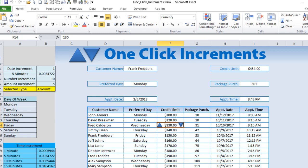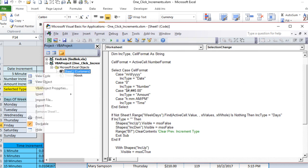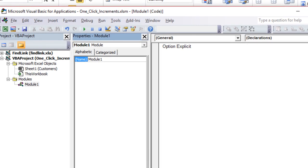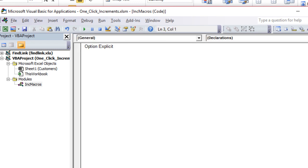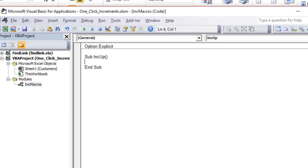Now we create a new module for our macros. Go to Insert > Module and in the Properties window name it 'Increment Macros' — always name modules so you can easily identify them among many. We write two subroutines: 'Sub Increment_Up()' and 'Sub Increment_Down()'.